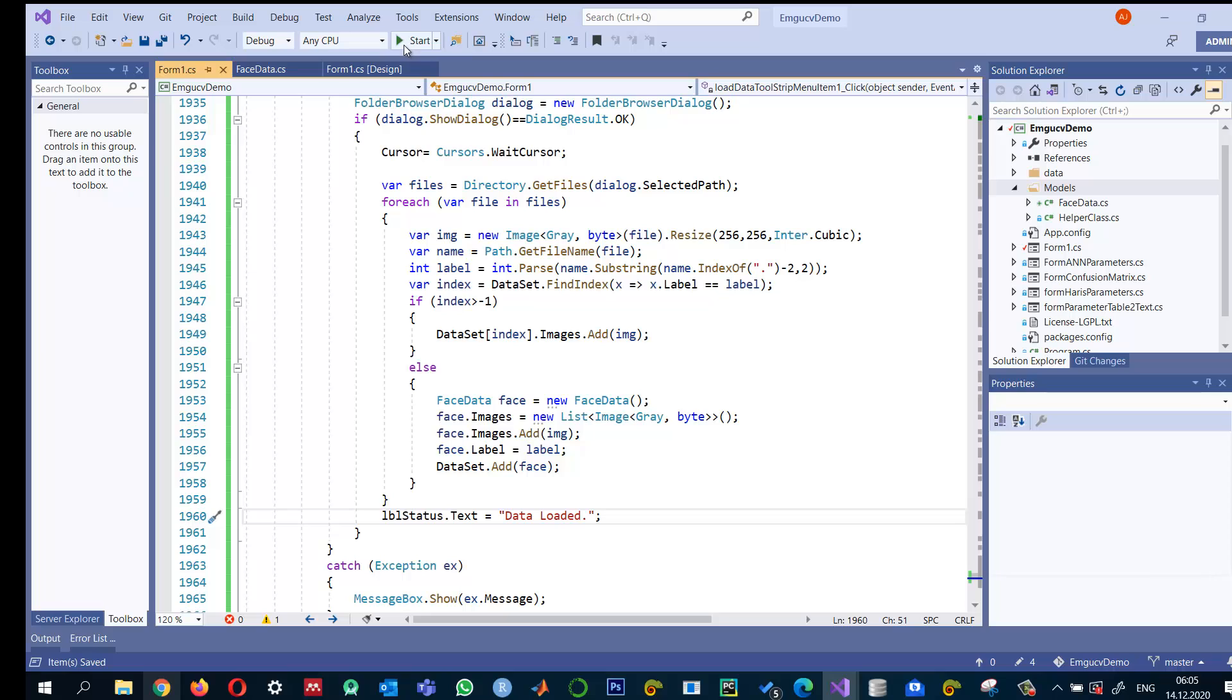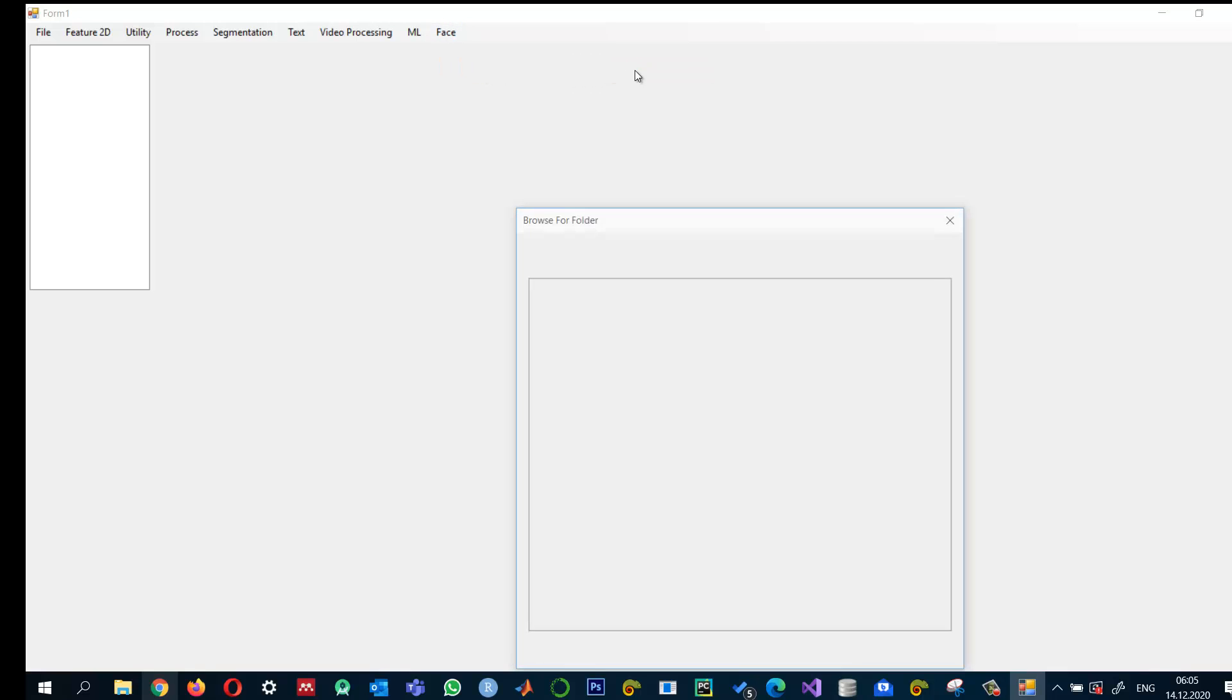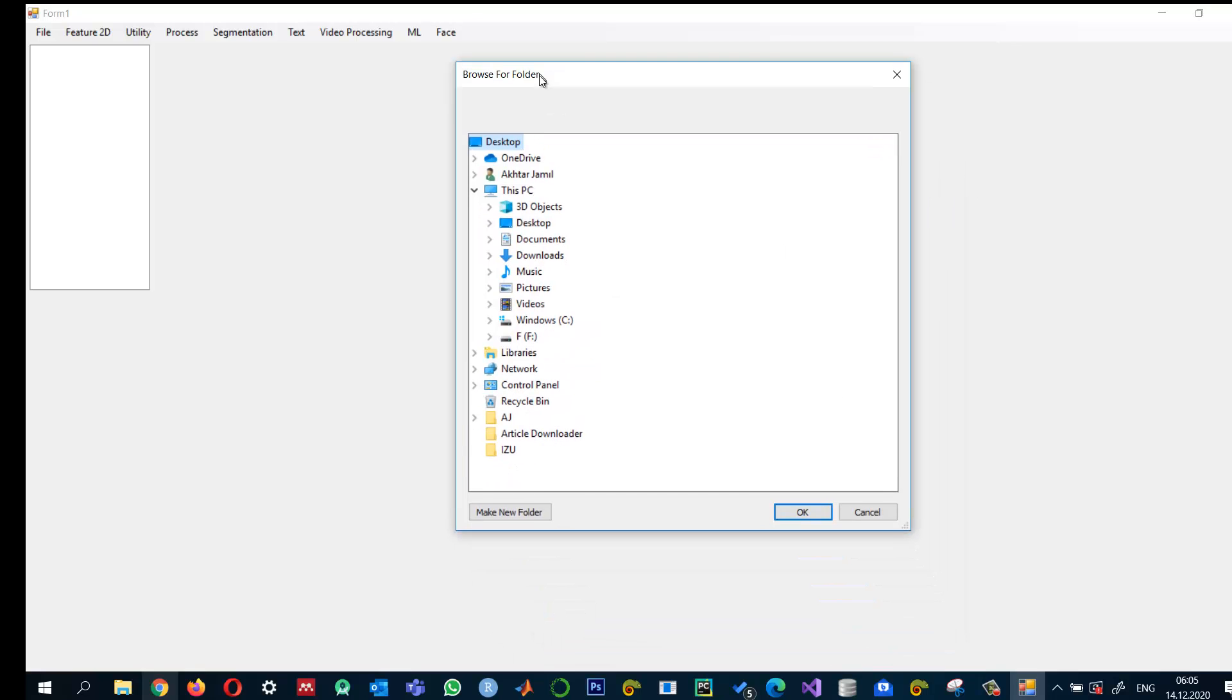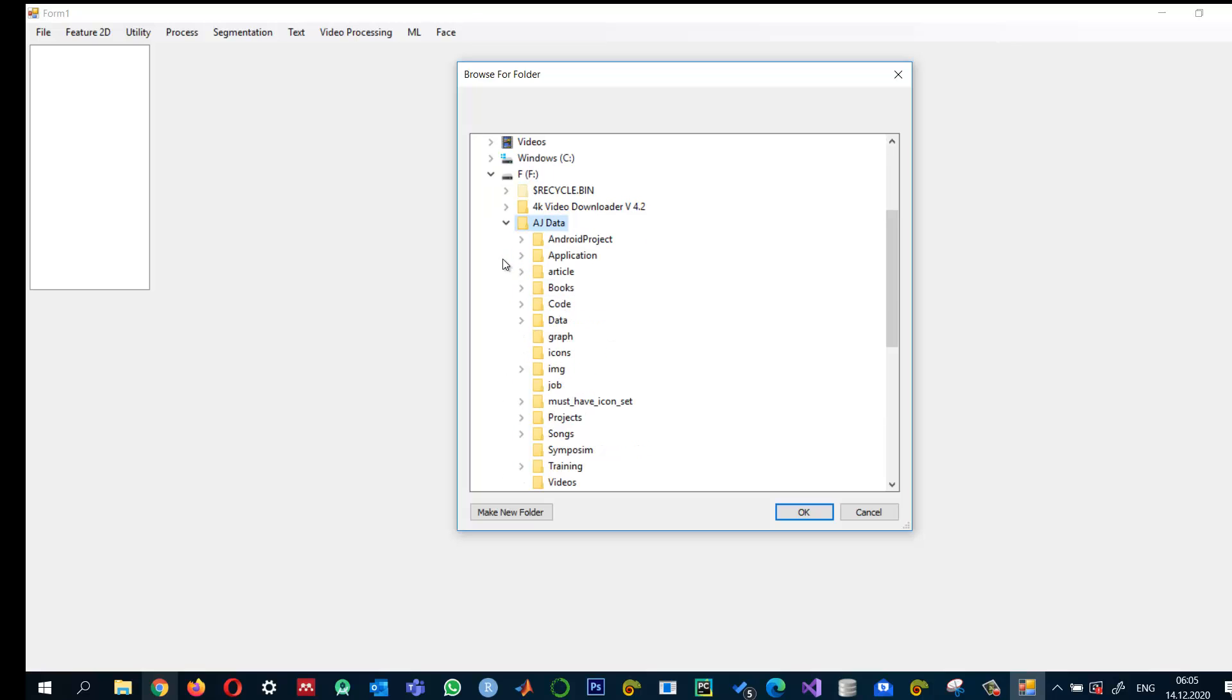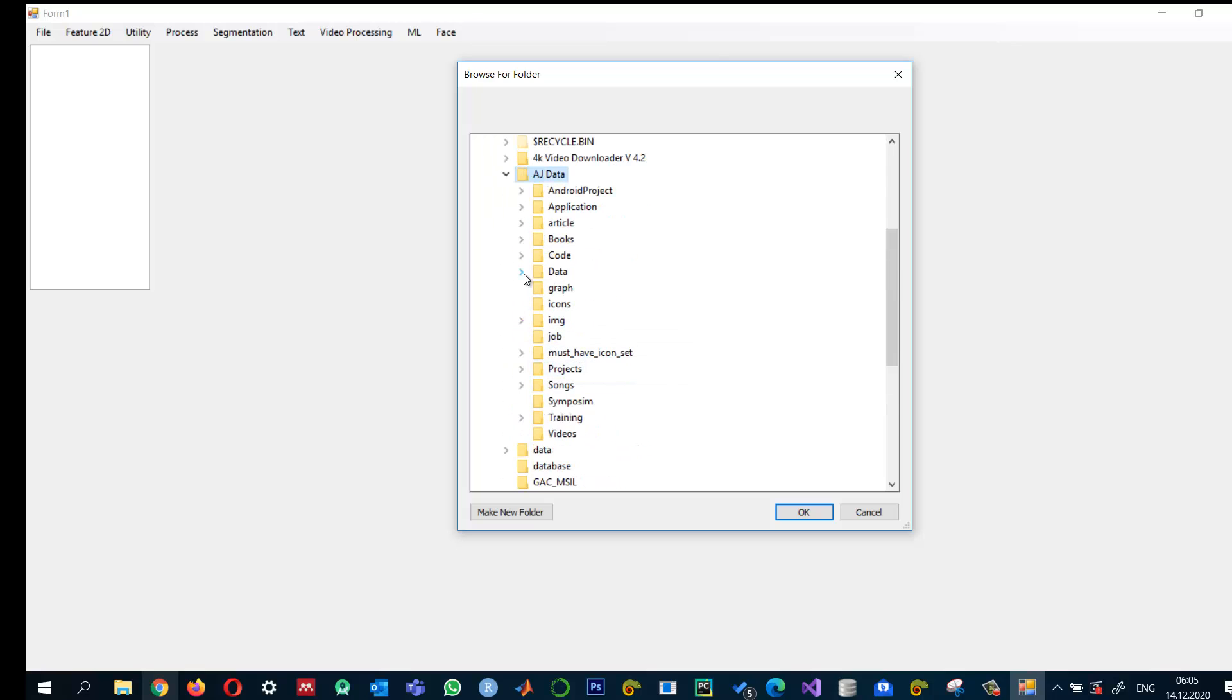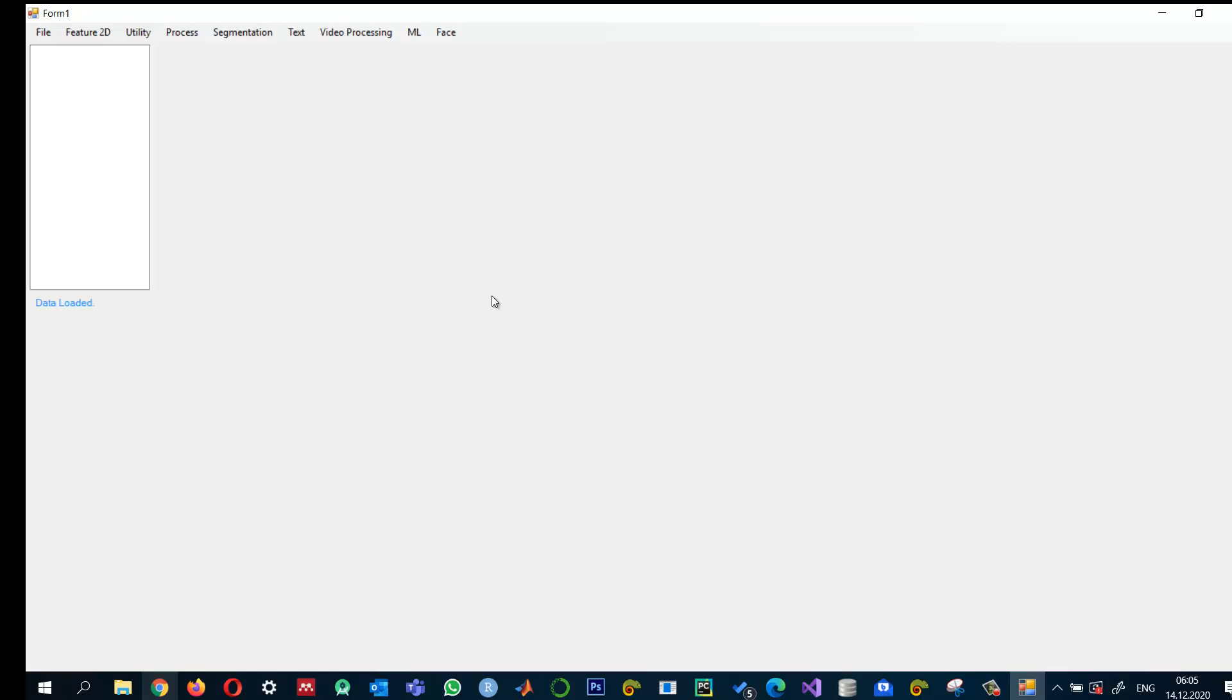Let me run and check it. Go to Faces and Load Data. It opens the folder browser dialog. I'll navigate to where I have the data—faces_original. When I click OK, it shows we're reading the data, and now it says 'Data loaded.'